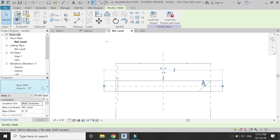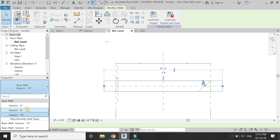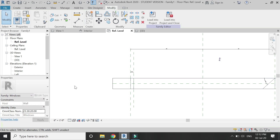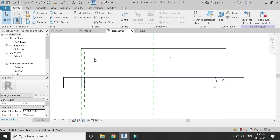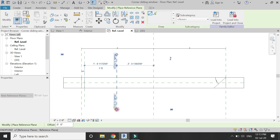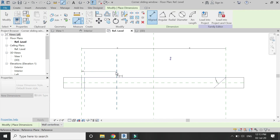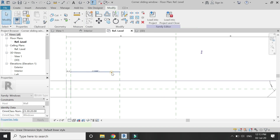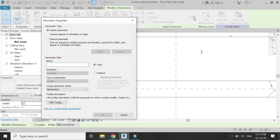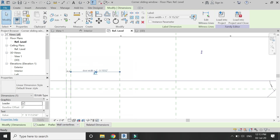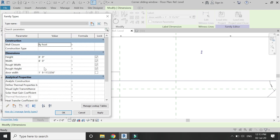Go to the floor plan. When you change the width of the wall, the extrusion and the white extrusion move along with it. Now place a reference plane here, add a dimension, select this dimension and assign a parameter to it — I'm going to name it 'door width'. Let's add a value of 256 inches to this parameter.